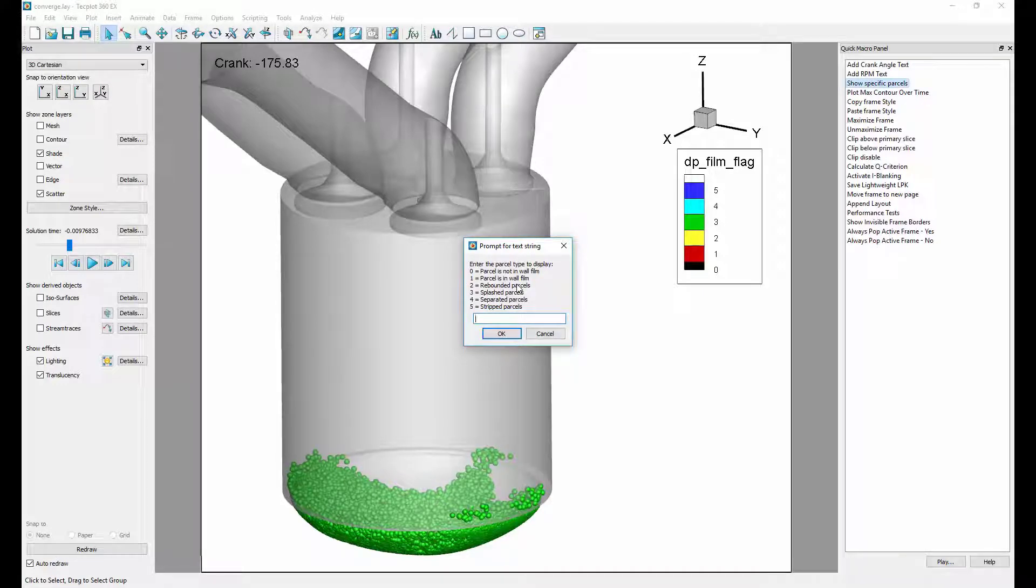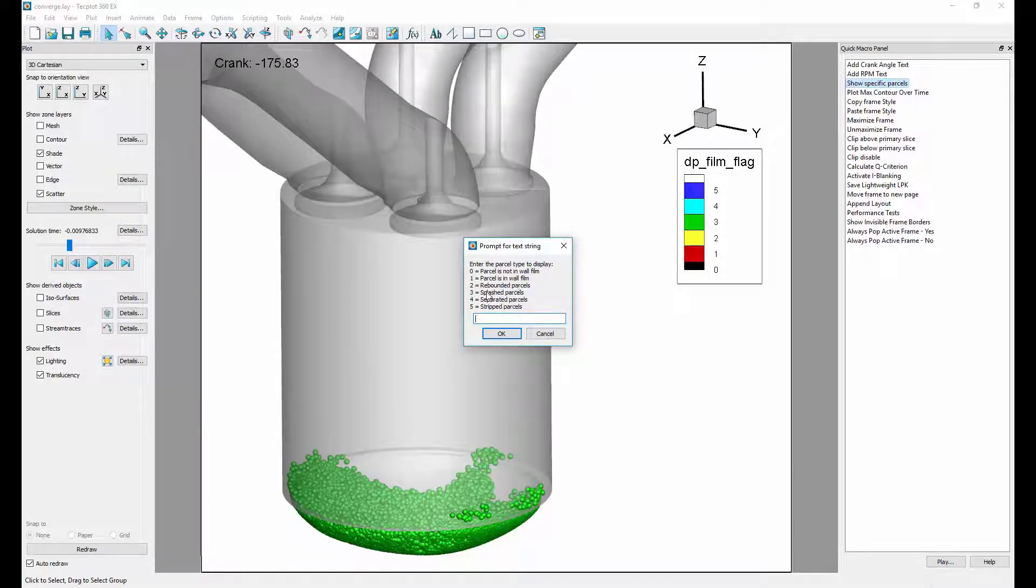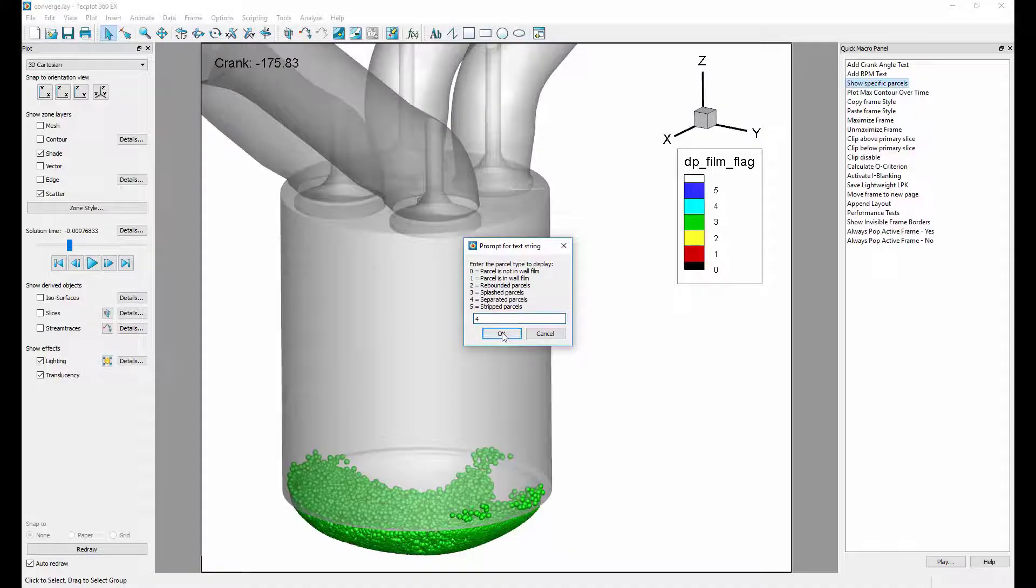This quick macro has a nice prompt to allow you to specify what you want to see and will adjust the value blanking settings for you.